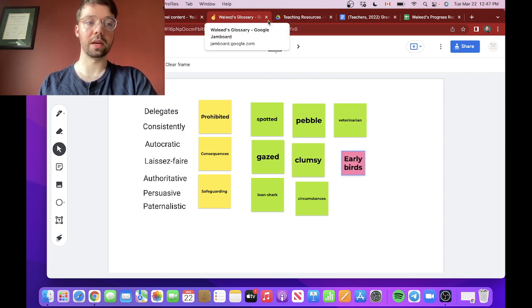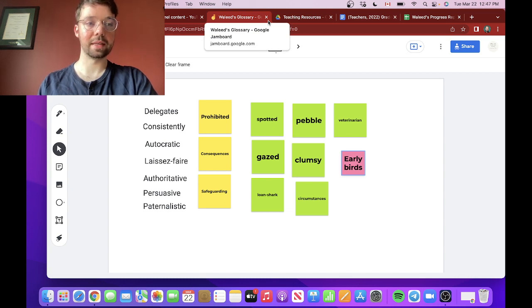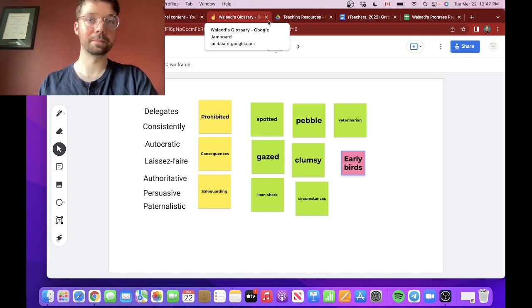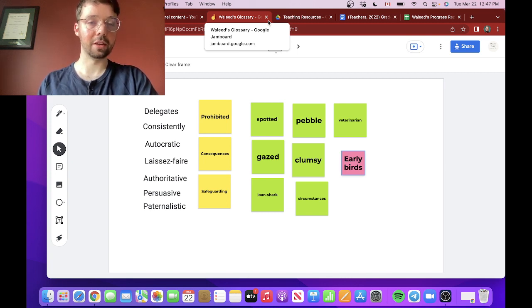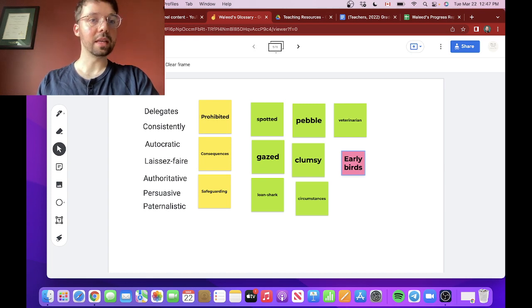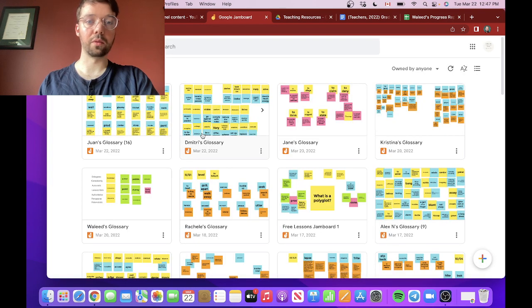Another thing I do, of course, I create Kahoots for my students as well. And there's a tutorial on Kahoot which is available on my Patreon for any patrons. Alright, so that's basically it, how I use it with one-on-one classes. It's pretty straightforward and simple.